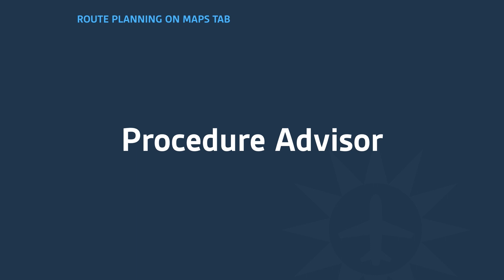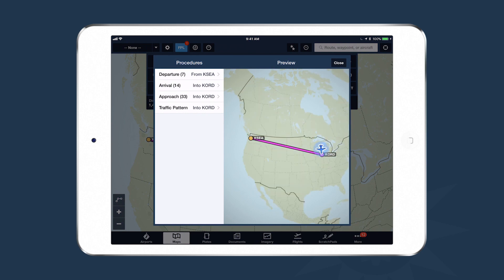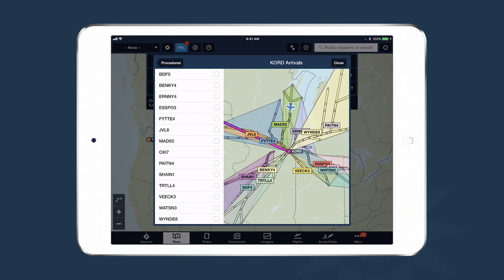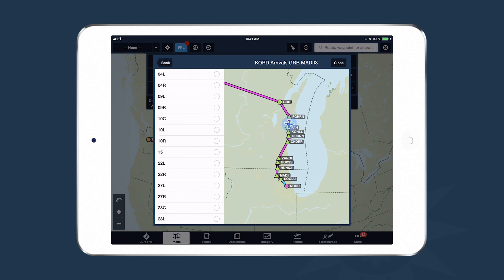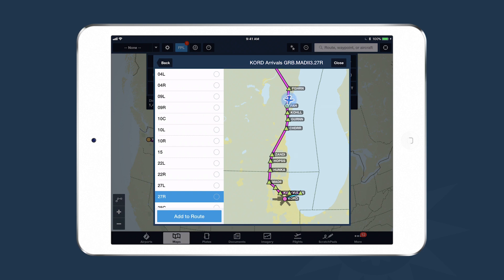Another useful tool is the Procedure Advisor, useful for selecting a departure, arrival, or approach into and out of any airport. Access it by tapping the Procedure button in the top right-hand corner of the flight plan drawer. For example, I can select an arrival into O'Hare — ForeFlight asks me to choose the arrival, and the map is fully interactive so I can zoom in and see all transitions grouped by color. I'll select the MADI-3 arrival with the Green Bay transition and runway 27R, then add it to my route.